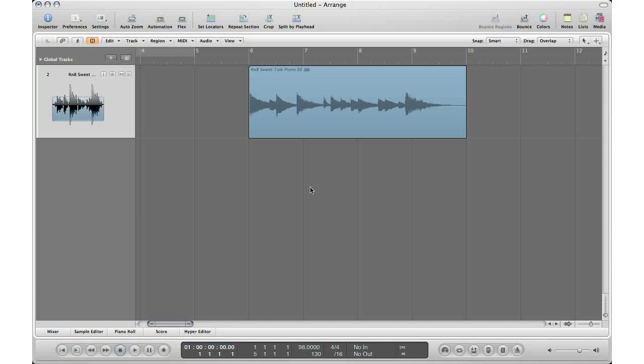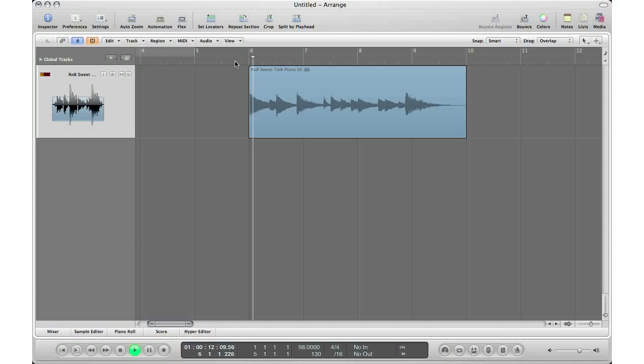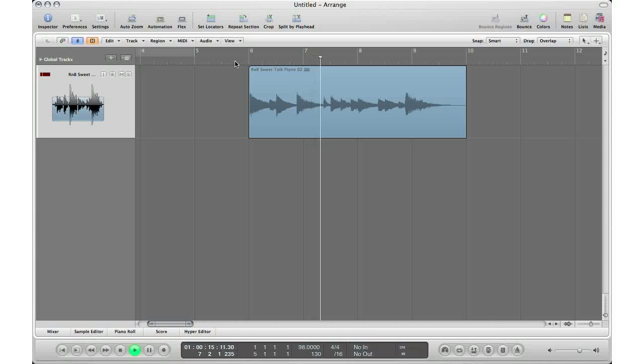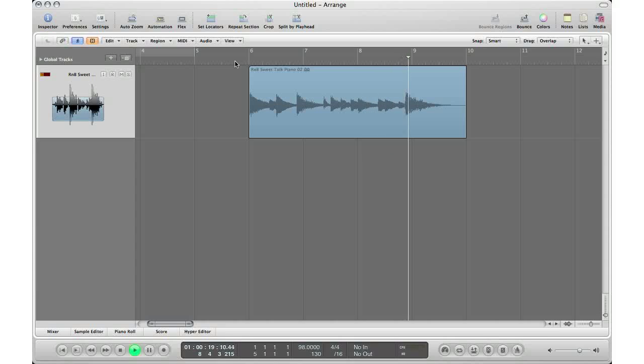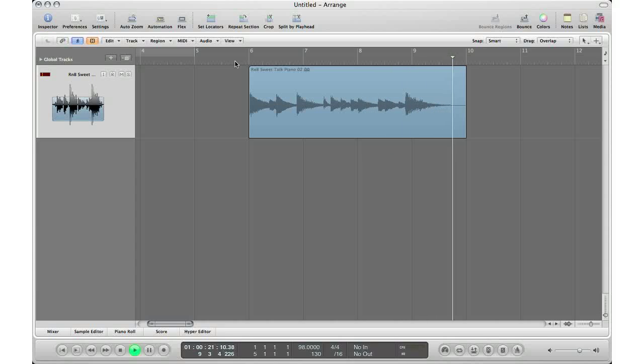Now I'll go through a couple of them. First one, let's listen to our sample first. All right, the easiest way if you don't want to do anything or chop up your samples...